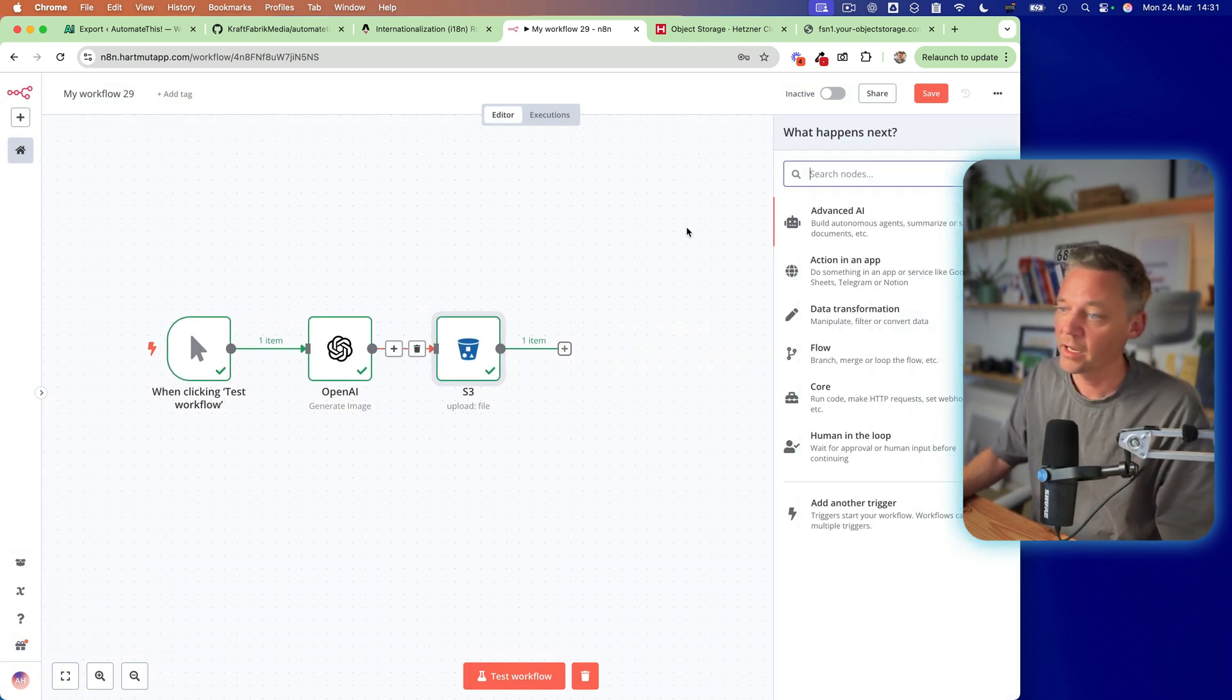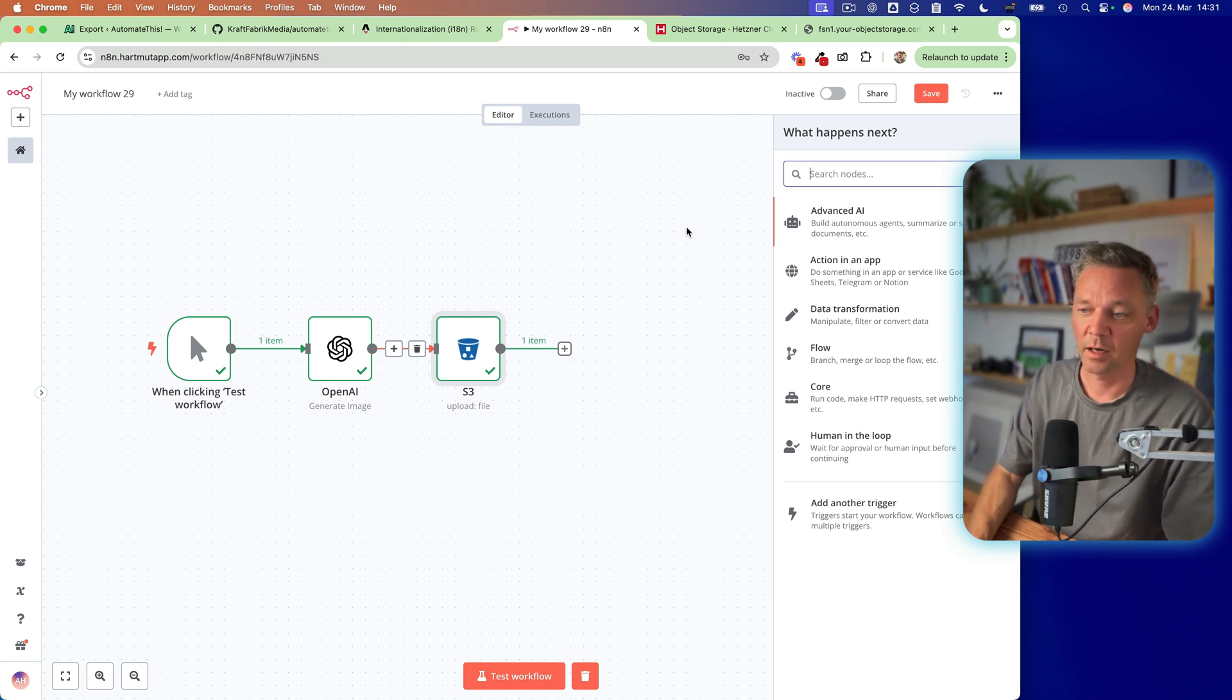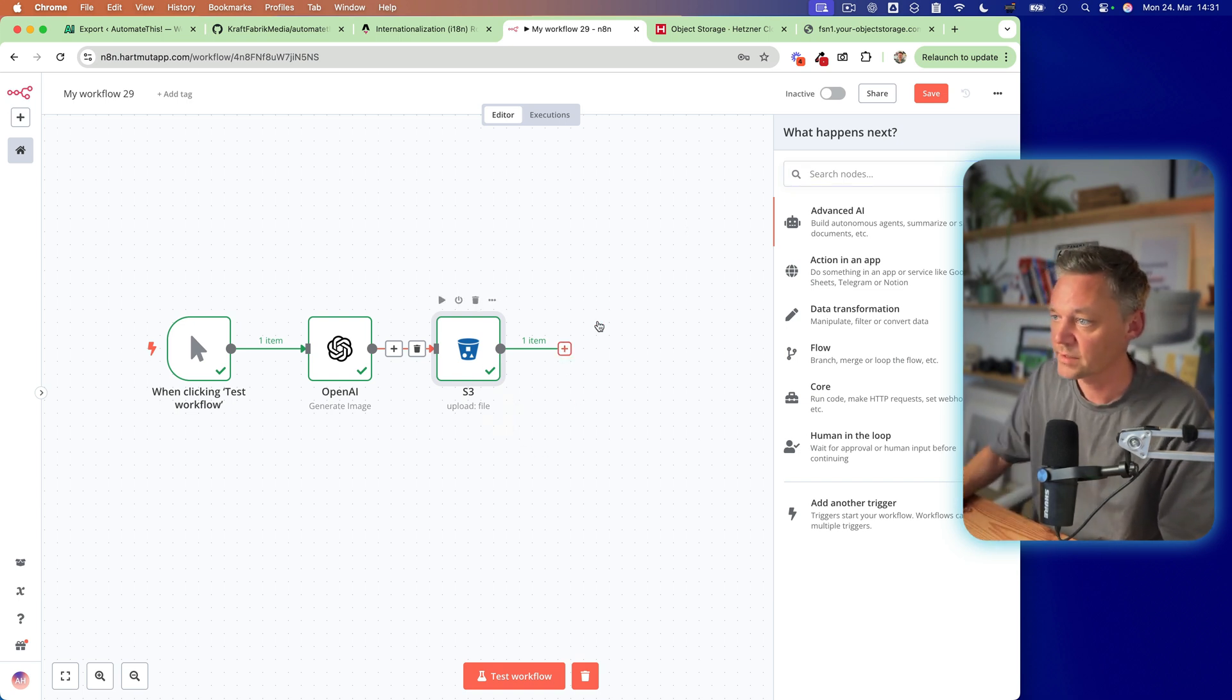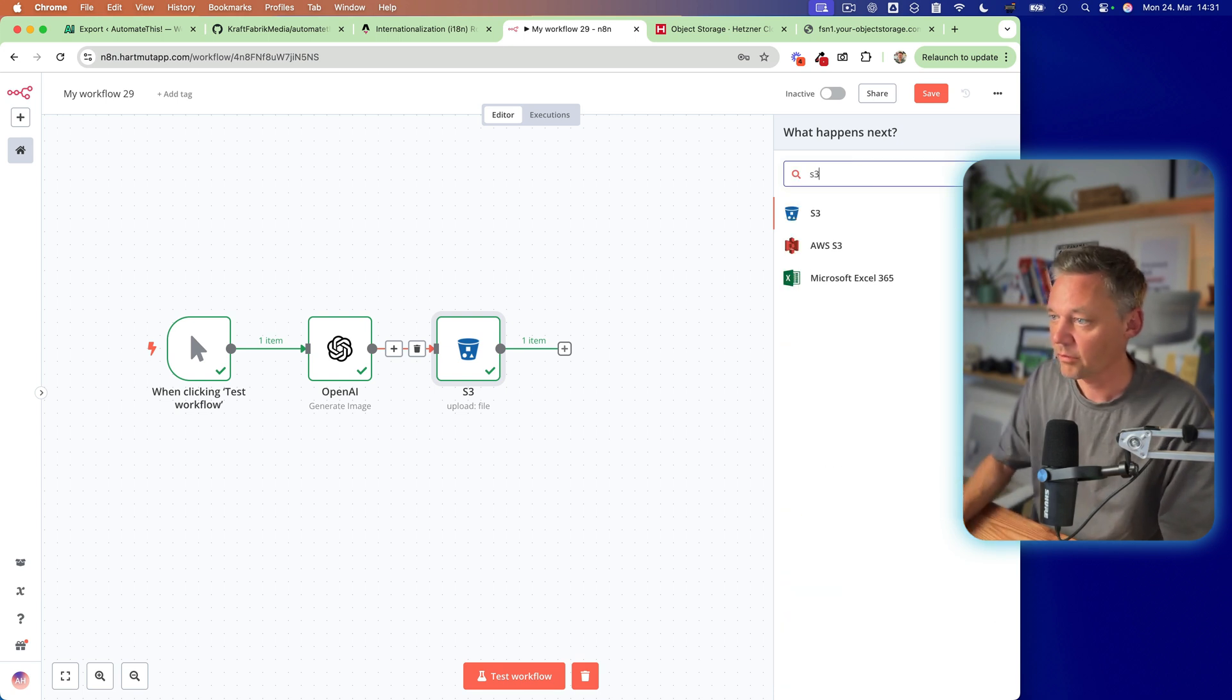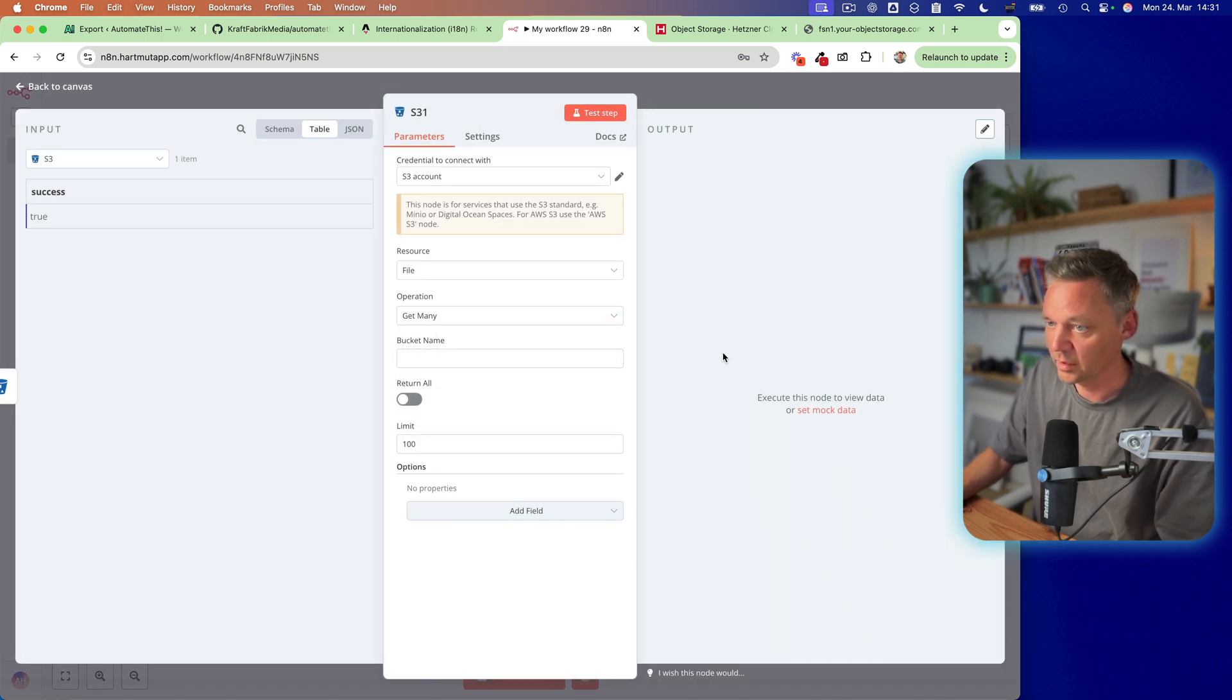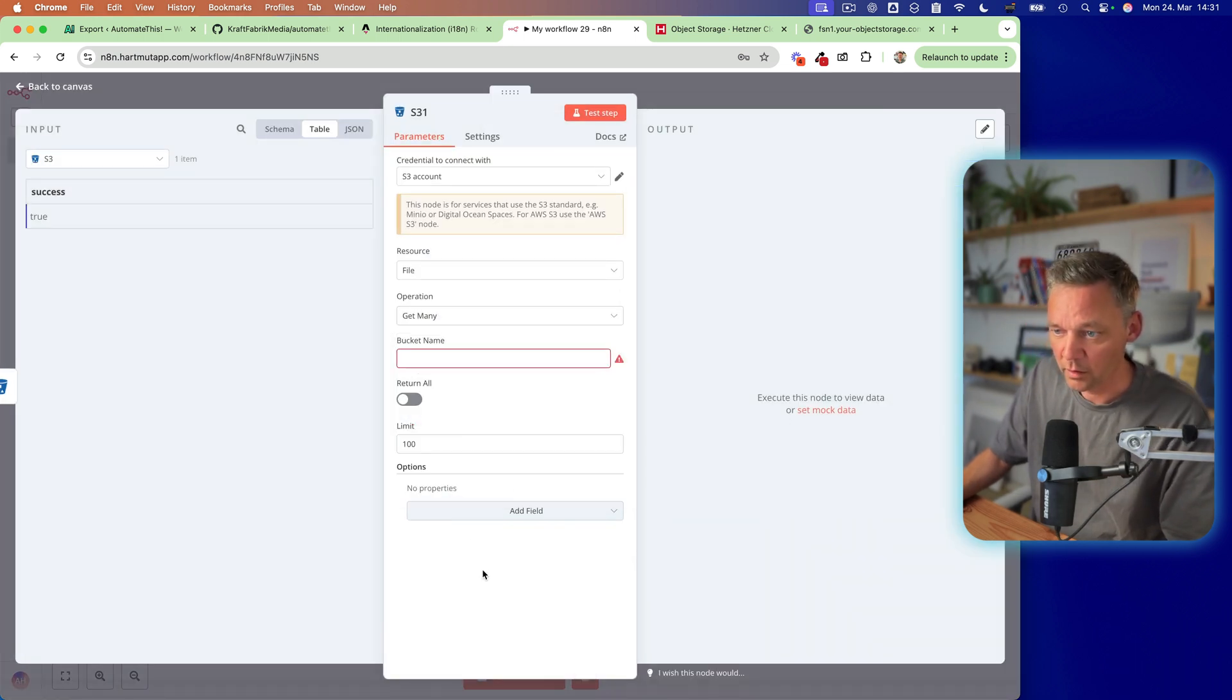So we can do basically exactly the same thing as we did before. But now we want to retrieve the image here in order to put it somewhere. Let's say we didn't just generate it here. Now let's put it somewhere. So let's say S3 and get many files.